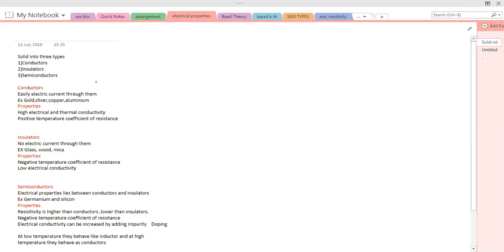Based upon electrical properties, solids are classified into three types: conductors, insulators, and semiconductors. Conductors are solids whose electrical current conduction will be more — that is, they can easily conduct current through them. Examples of conductors are gold, silver, copper, and aluminium.